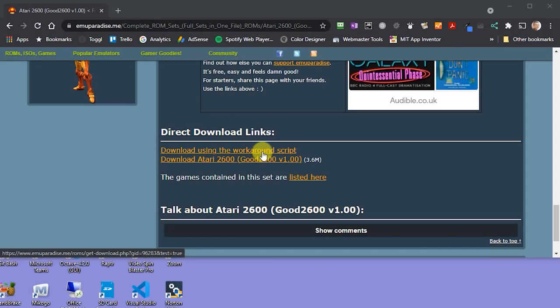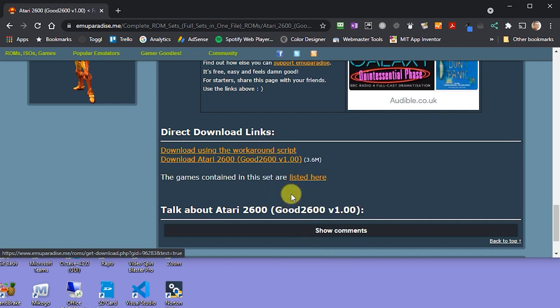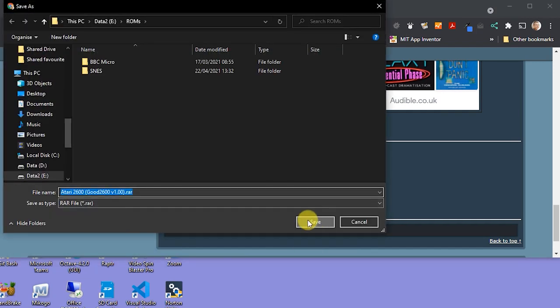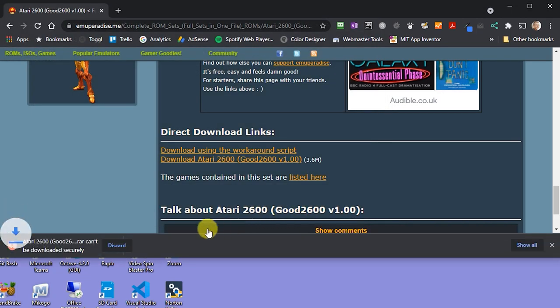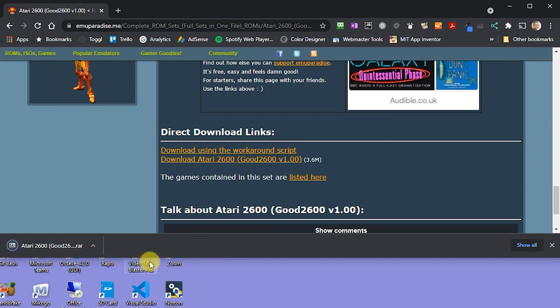On some browsers you can just click this link to trigger the download. But in others, such as Google Chrome as I'm using here, we need to right click on the link and then select the save link as option. This should then trigger the download. Some of the browsers will warn you that this is not being downloaded over a secure connection. This doesn't mean that there are any issues with security on this download. It just means that it's not using an encrypted connection. So if your browser does do this, there's usually an option here which lets you select keep the download.